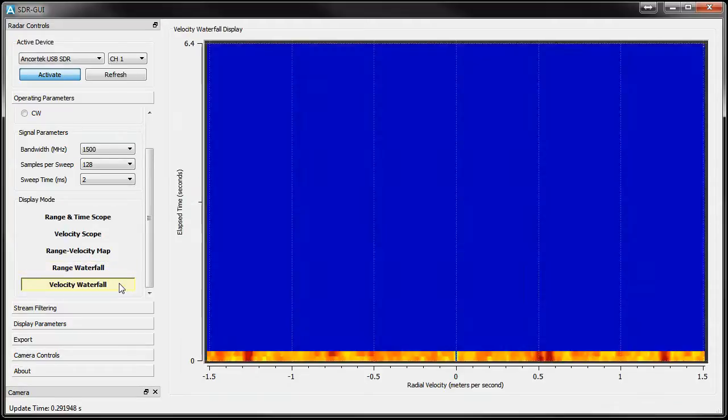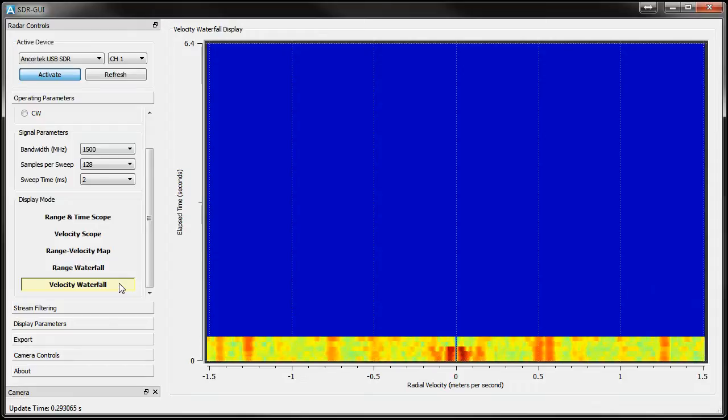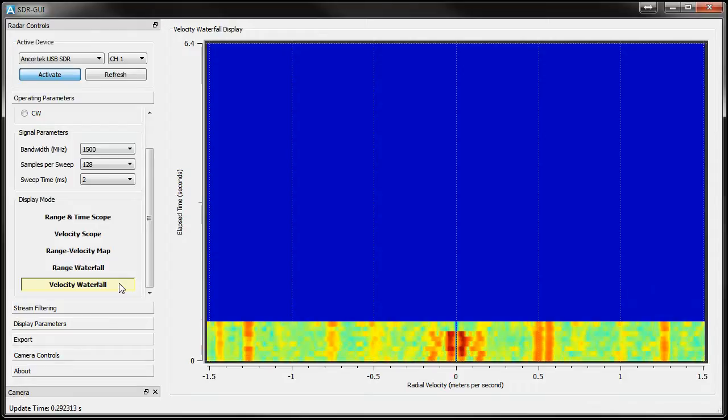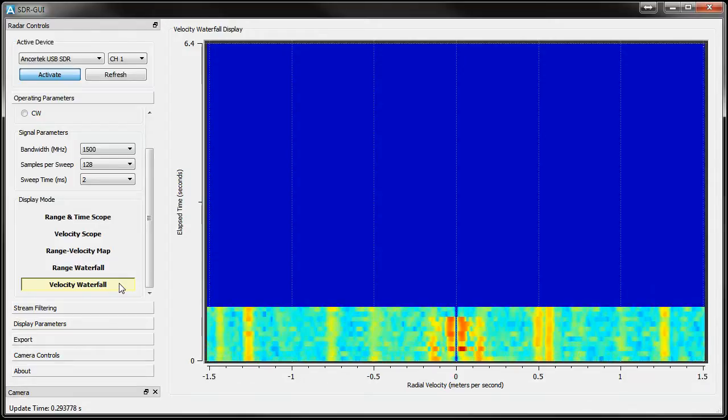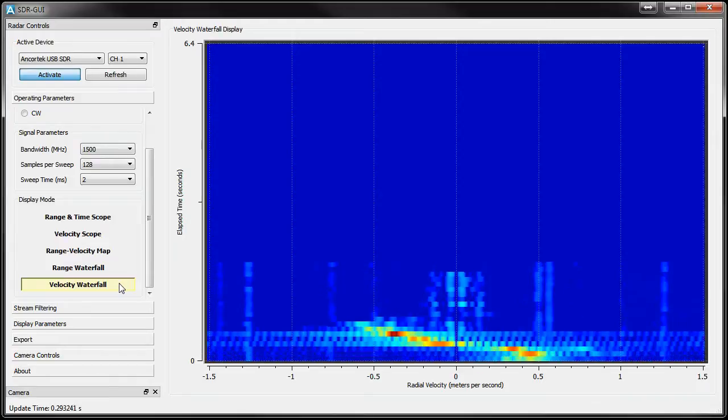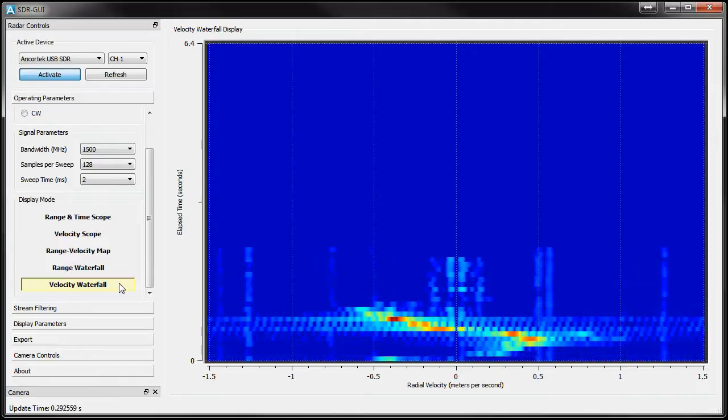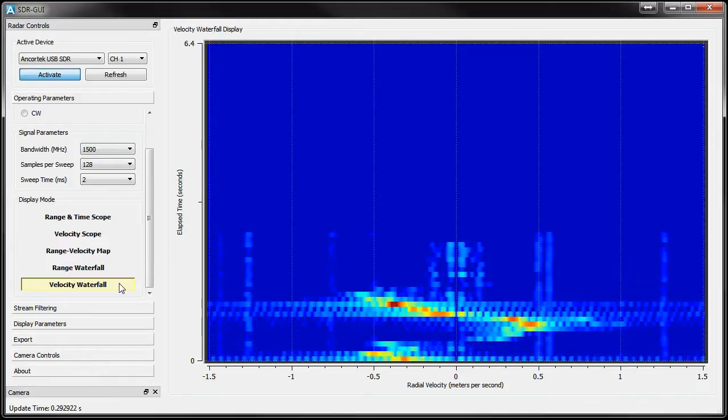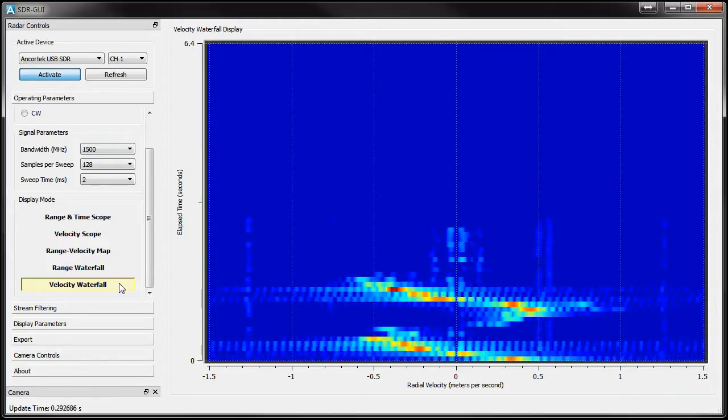The last mode is the Velocity Waterfall mode. In this mode, we're going to plot the same velocity shown in the second mode, but in a waterfall plot to observe changes through time.